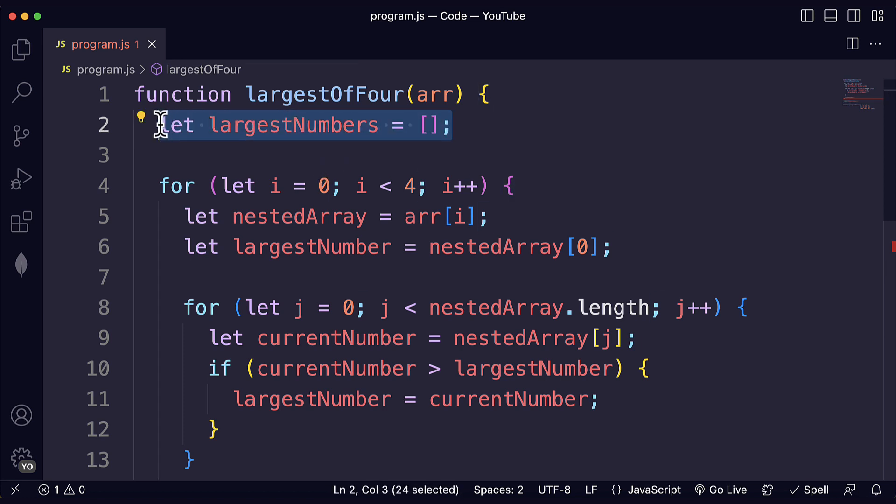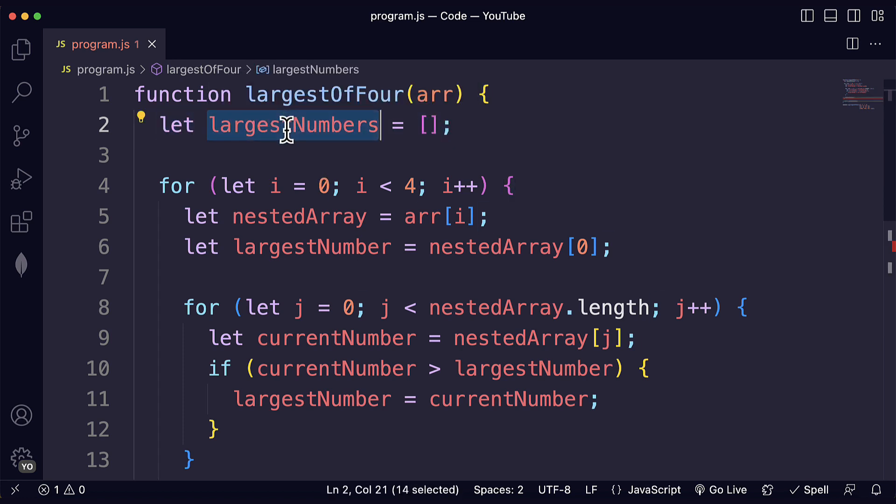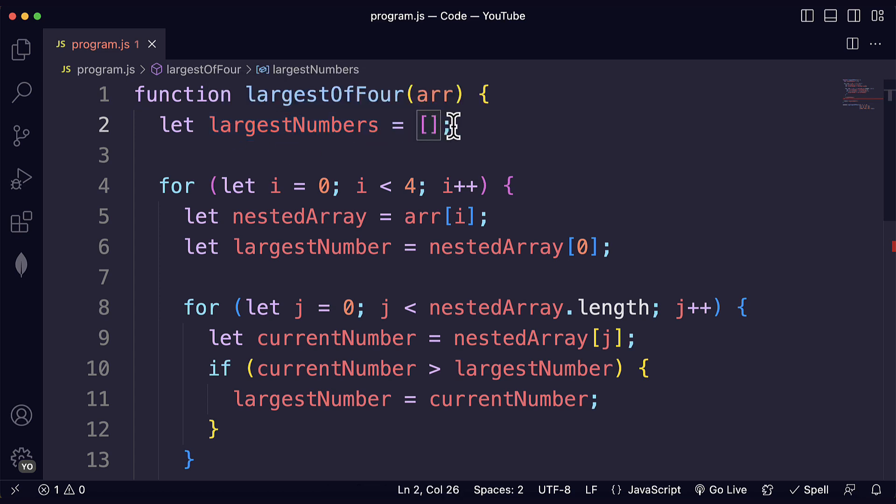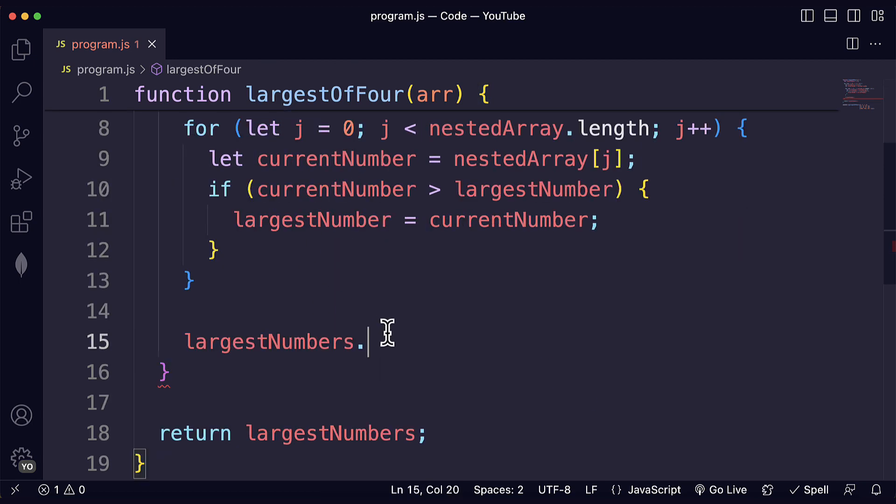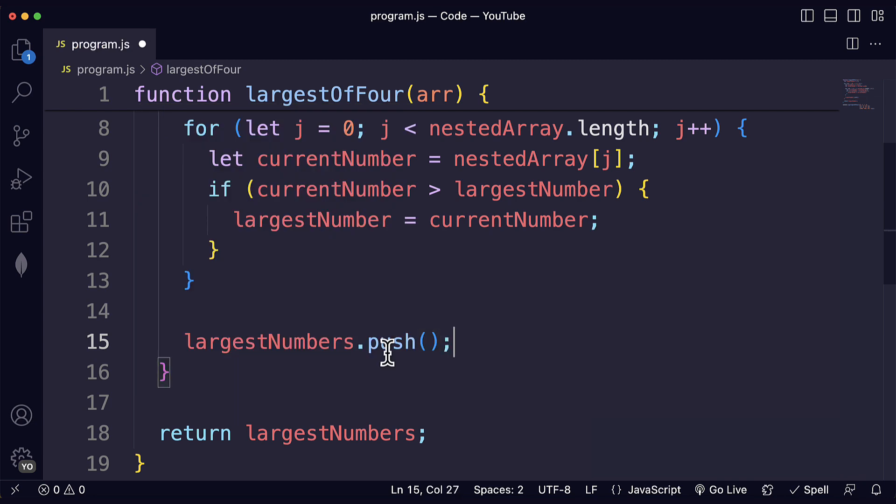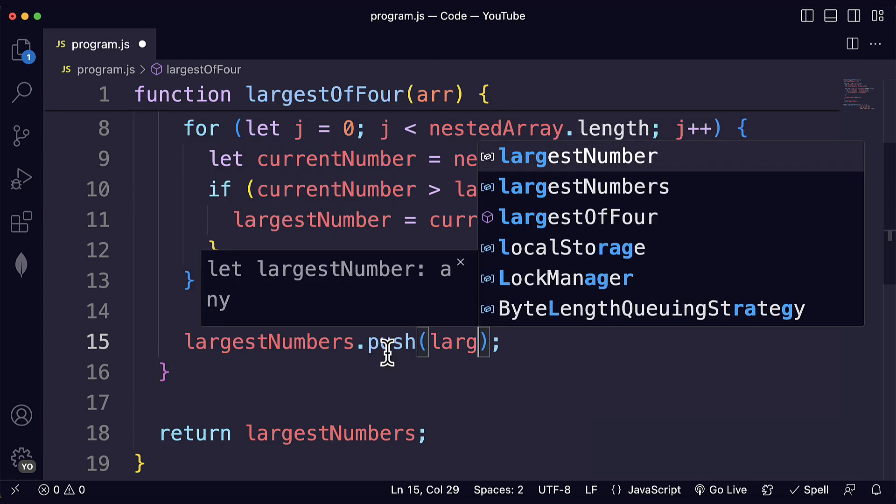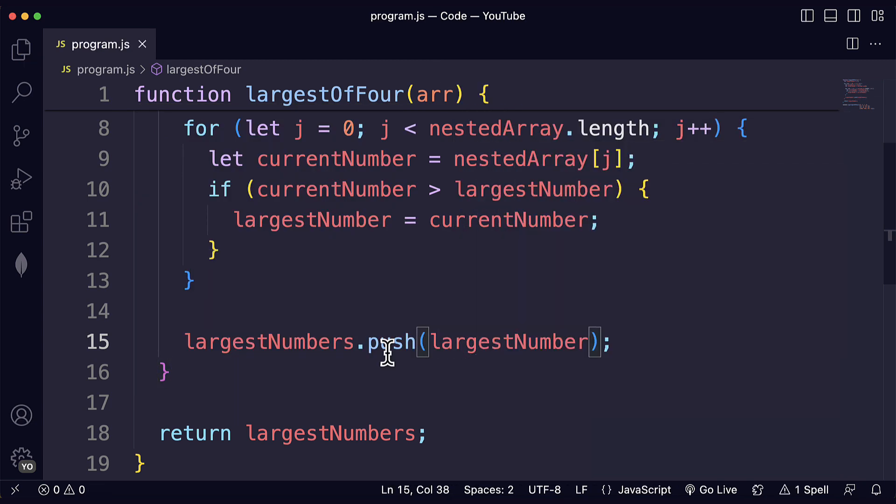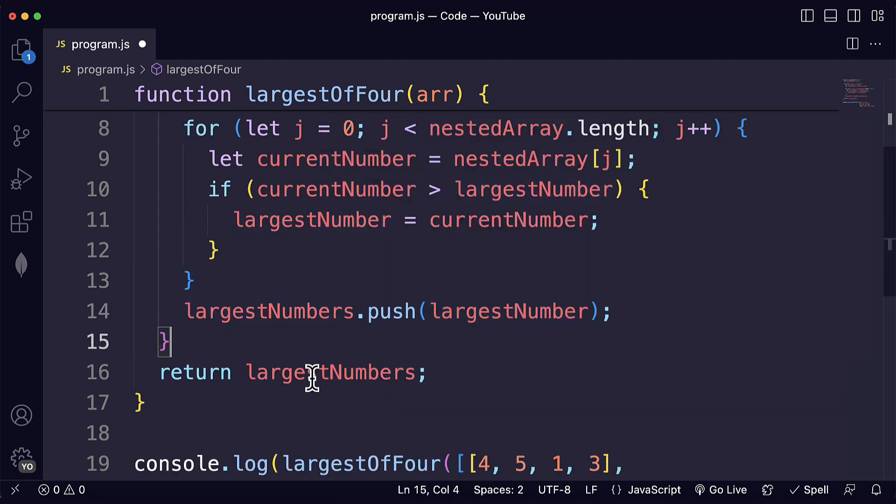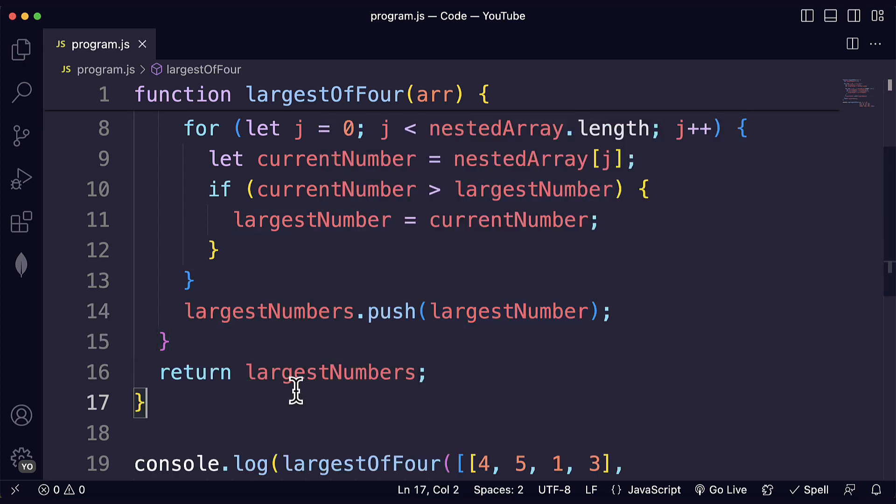This is the array that is going to store all the largest numbers that we found in the nested arrays, one per nested array, one per subarray. So we just need to add that number to the array with the push method. We can do that with the push method. And we just add the largest number over here. And after that we return the array because we completed the process.